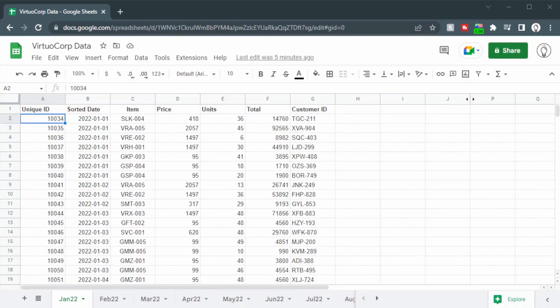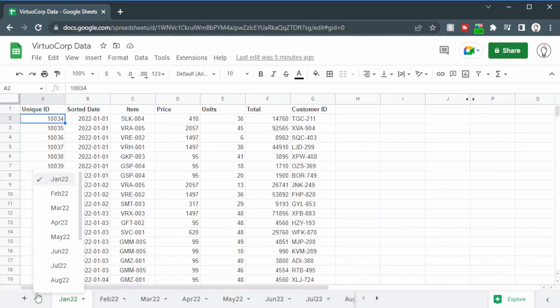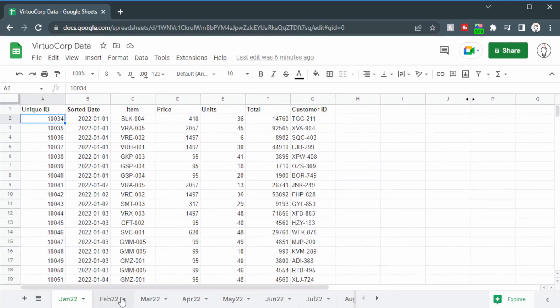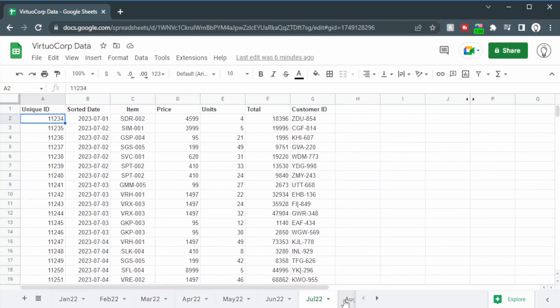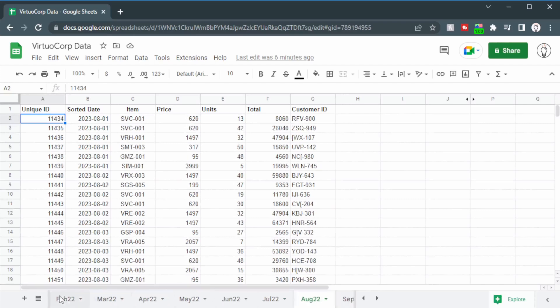We have our spreadsheet and down the bottom you can see all of the different months spread from January 2022 to February 2023. Luckily the clients have set up the same structure for every single month so that's going to make our life easier. If the structure is different from tab to tab then we'd have to first clean the data and then we could go ahead and combine them.